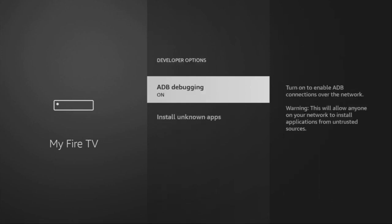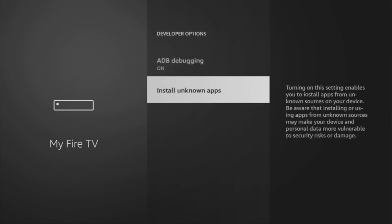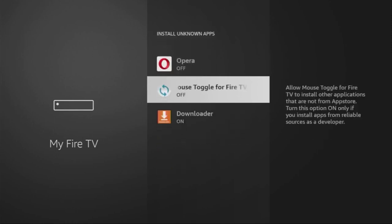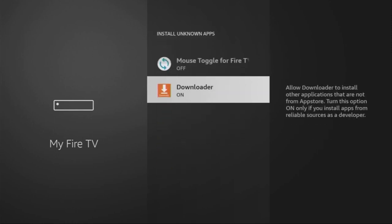If you go back, you will finally see developer options appearing. Open them and make sure to enable ADB debugging. Then go to Install Unknown Apps and turn that option on for Downloader. What this does is allow us to install applications from the internet, not necessarily from the official Amazon App Store — and that's exactly what we're going to do.